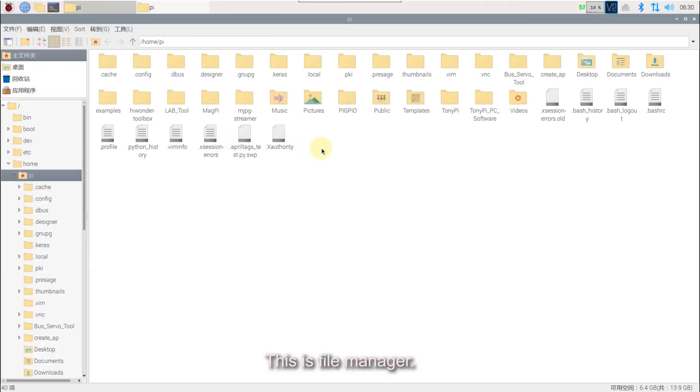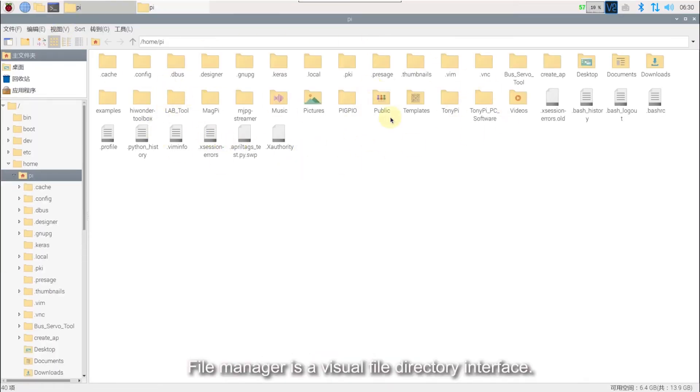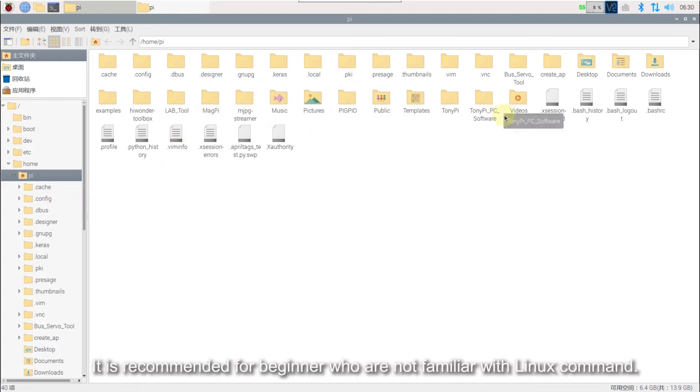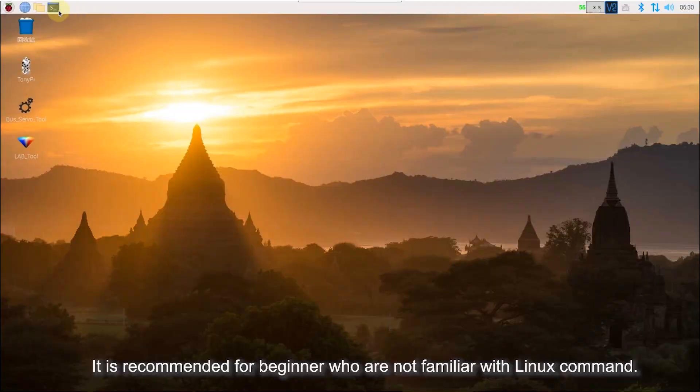This is file manager. File manager is a visual file directory interface. It is recommended for beginners who are not familiar with line commands.